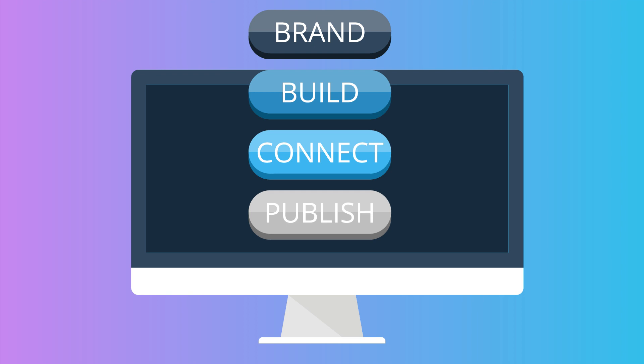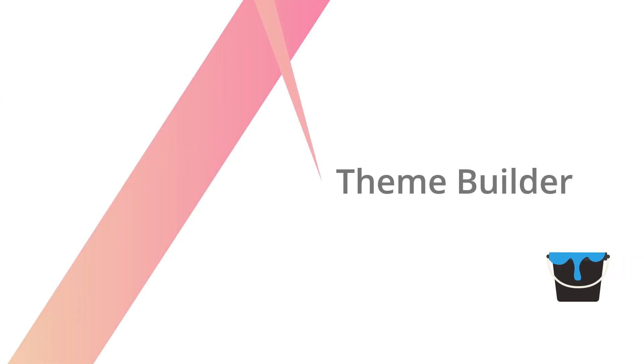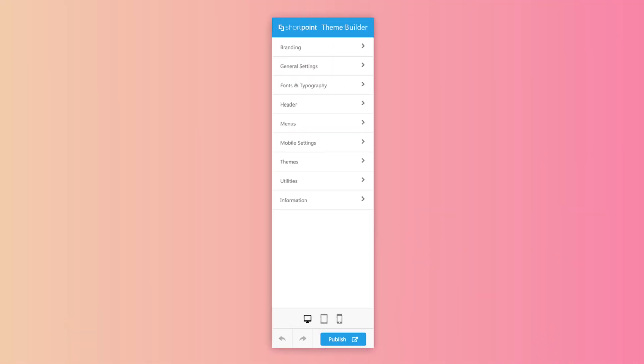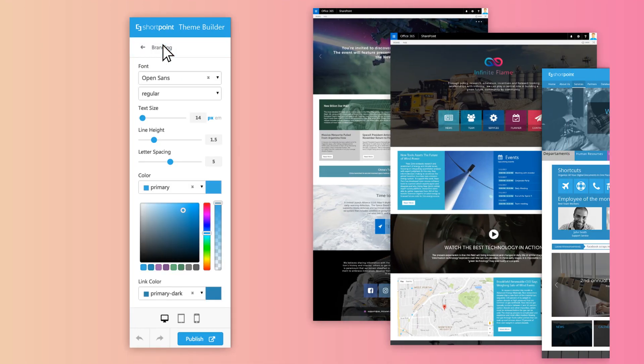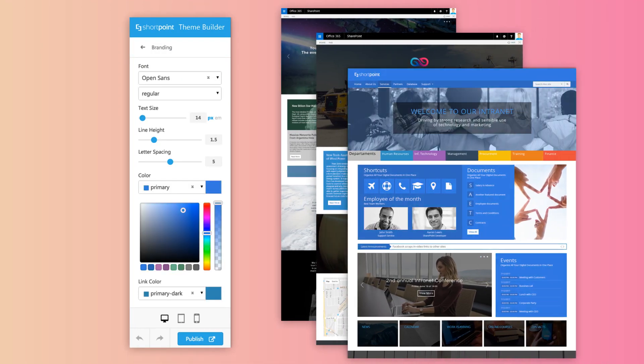First, let's start with ShortPoint branding feature to instantly improve your site's user experience, overall design, and apply your branding guidelines in minutes.